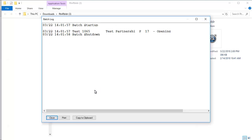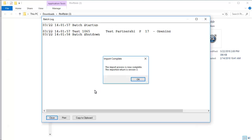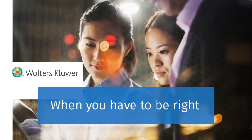After the return has been rebuilt, you will receive a message stating that the new version has been created. When this message appears, click OK, close Return Rebuilder, and then open the return in Tax Preparation and calculate it. This concludes our instructional video on using Return Rebuilder.